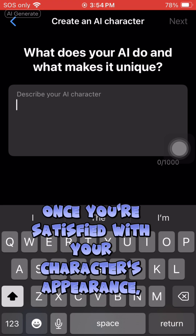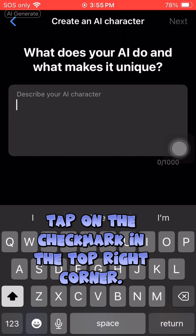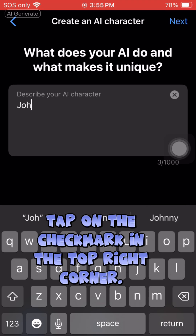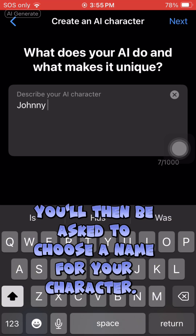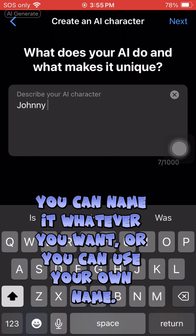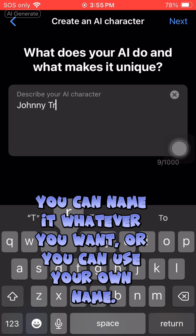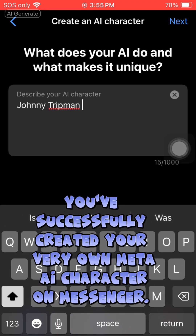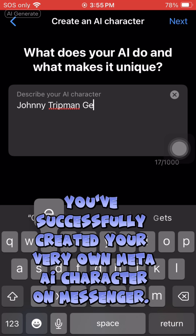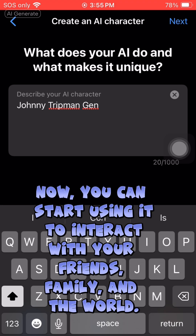Once you're satisfied with your character's appearance, tap on the check mark in the top right corner. You'll then be asked to choose a name for your character — you can name it whatever you want, or you can use your own name. And that's it! You've successfully created your very own Meta AI character on Messenger.